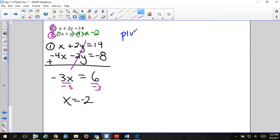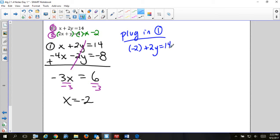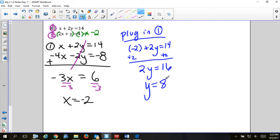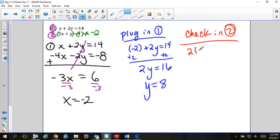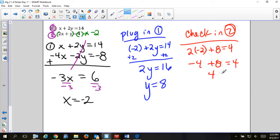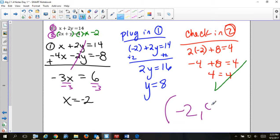Once you have one variable, plug in. I'll use equation one this time: negative 2 plus 2y equals 14. Add 2 to both sides: 2y equals 16, so y equals 8. Since I plugged into equation one, I check in equation two — use the original equation two, not the changed one: 2(negative 2) plus 8 equals 4. Negative 4 plus 8 is 4 — correct! Ordered pair answer: (negative 2, 8).